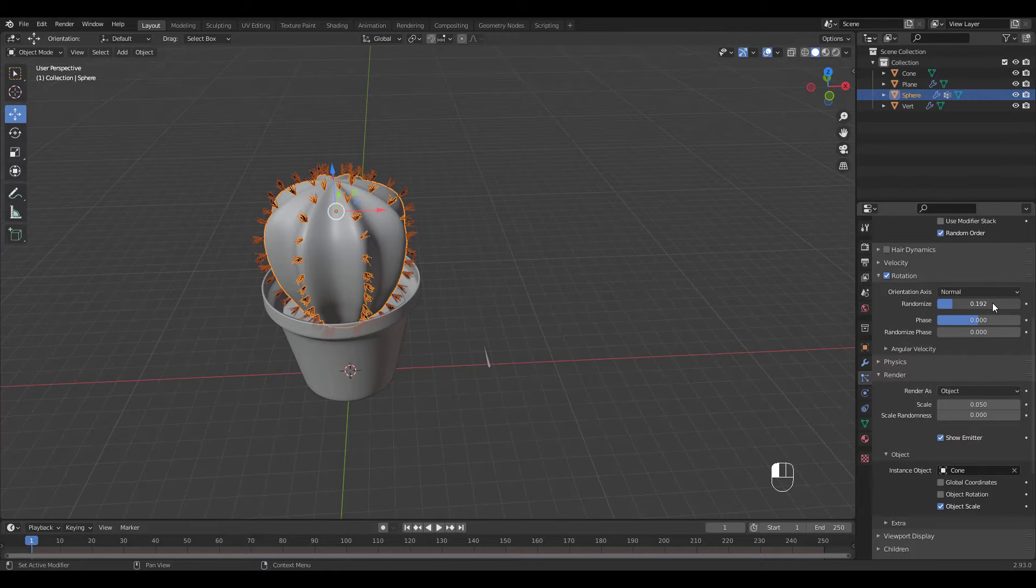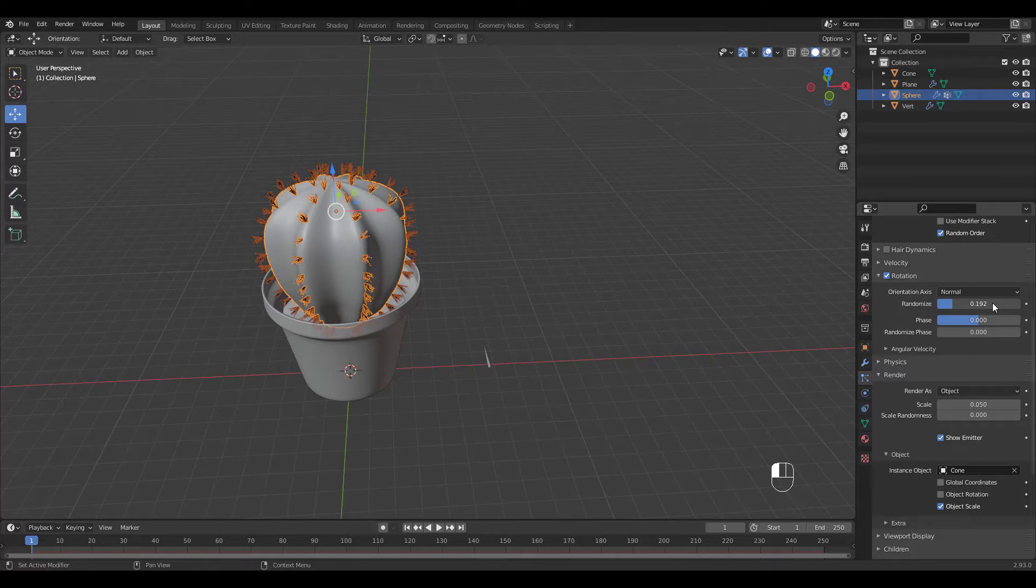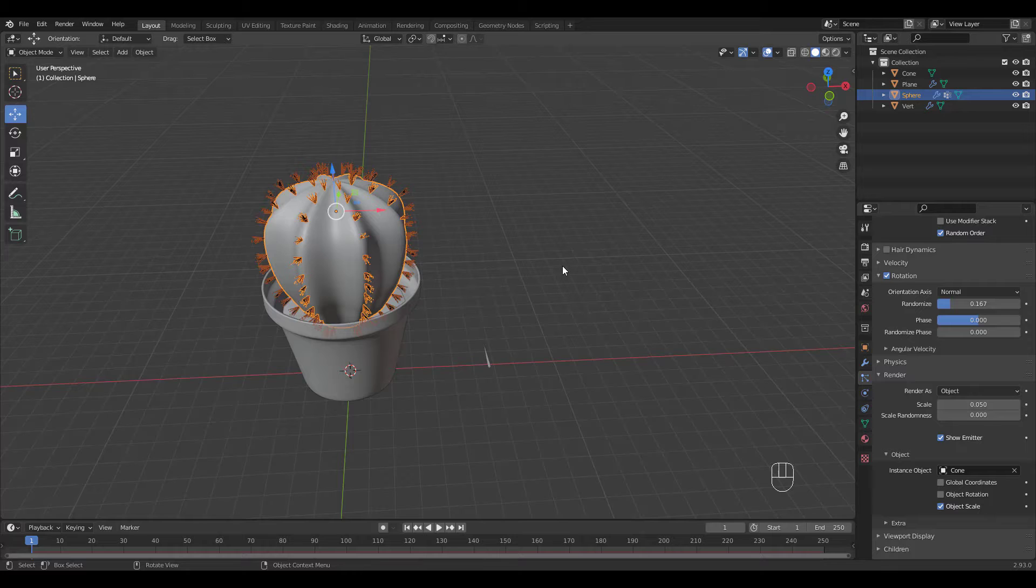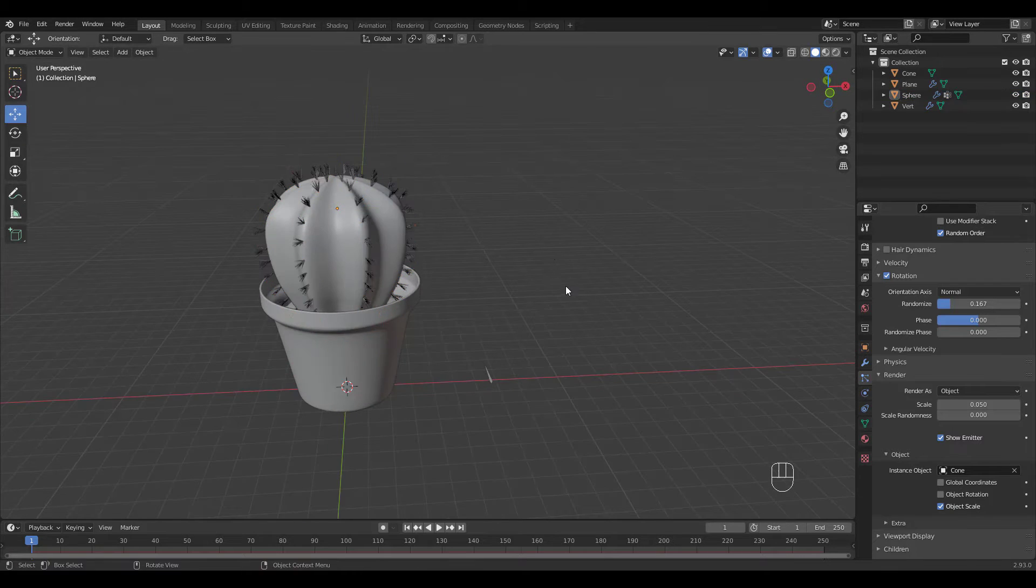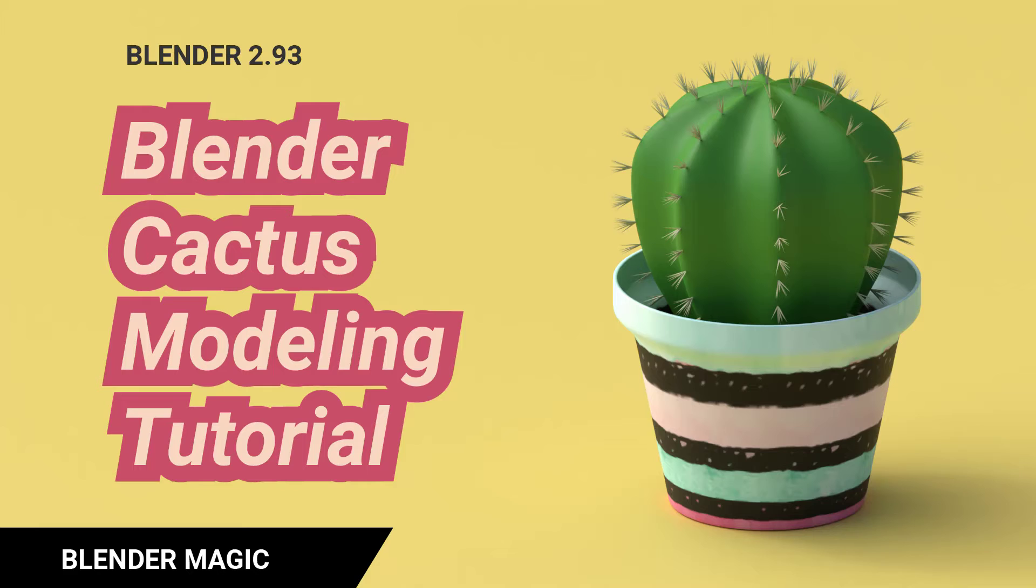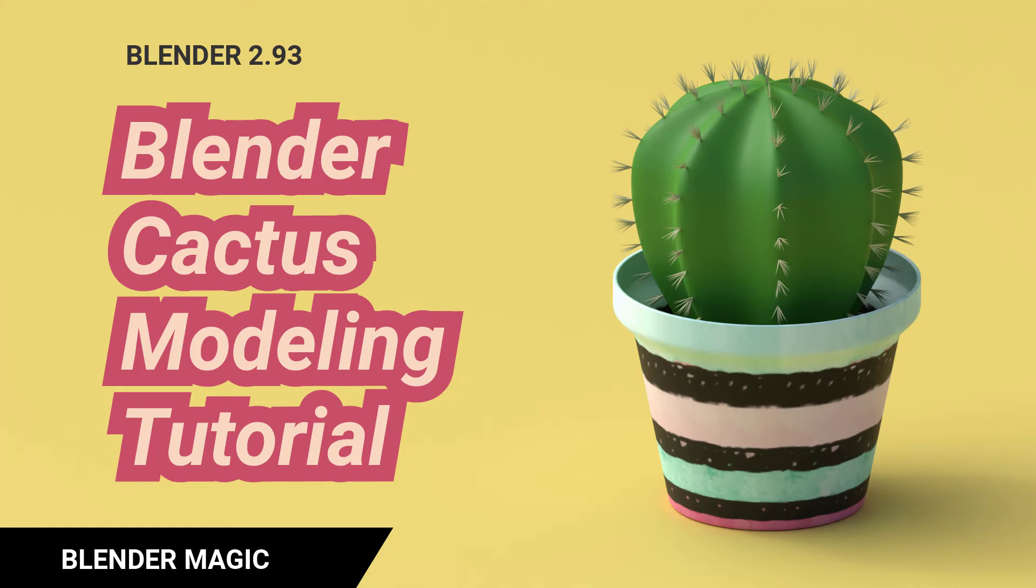Adjust Randomize value. Did you have fun making the cactus? Hope you enjoyed this tutorial. Please subscribe if you haven't to support my channel. I'd really appreciate it.